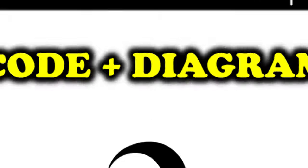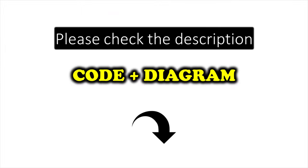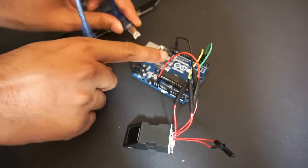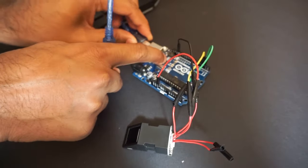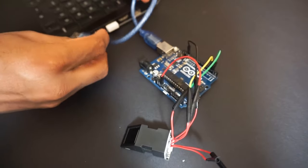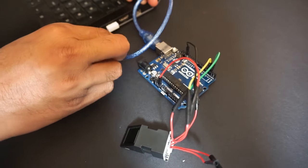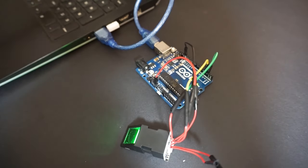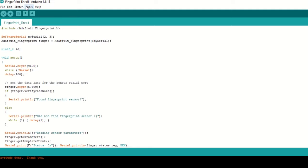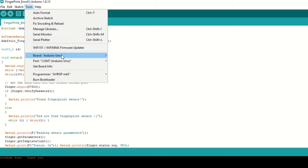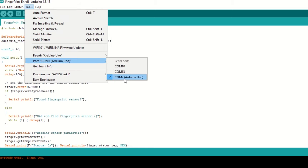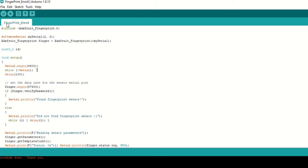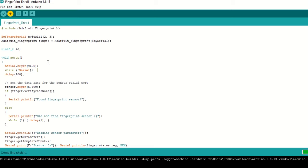I have provided the code and diagram link in the description below. Now upload this code by connecting Arduino Uno to the laptop. Go to Tools and select Arduino Uno board and Arduino port. Hit upload.